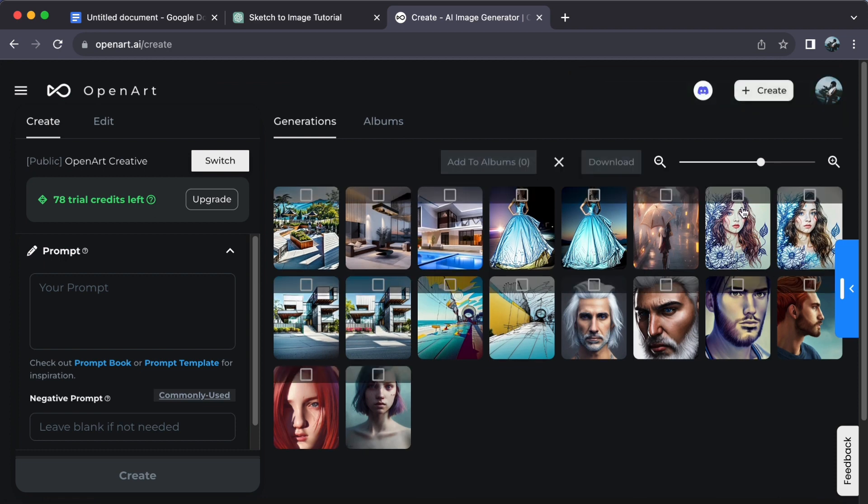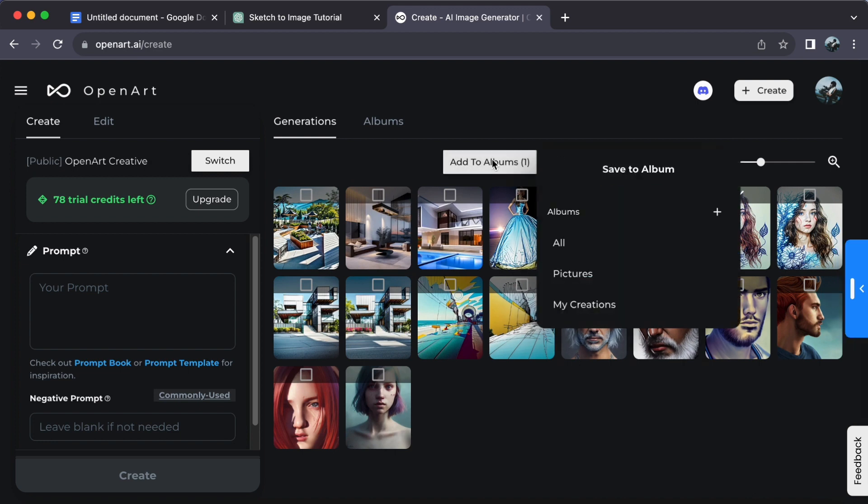Check the photos you want to add, then select the album you want to add them to.